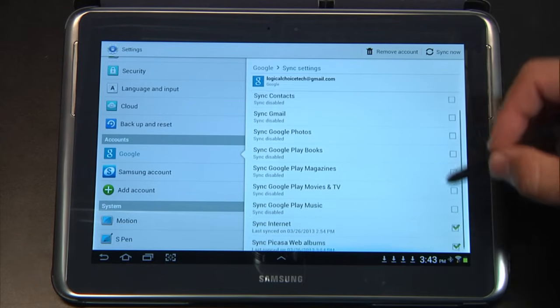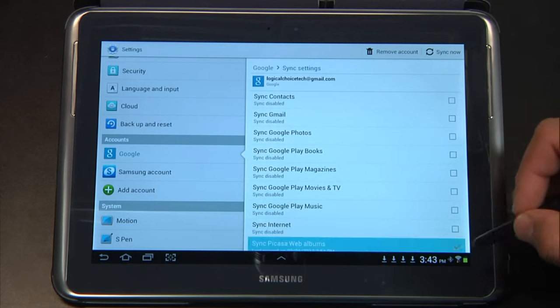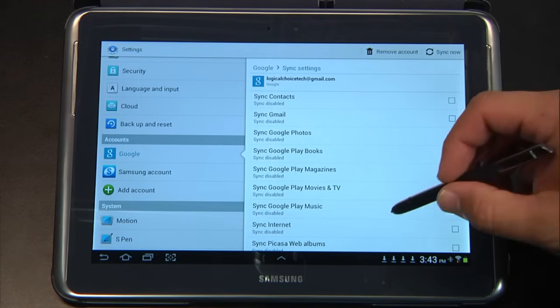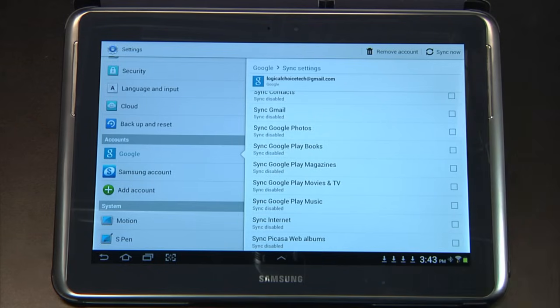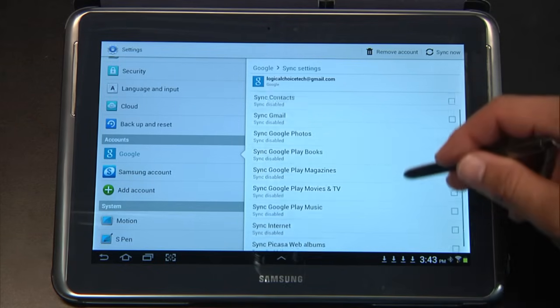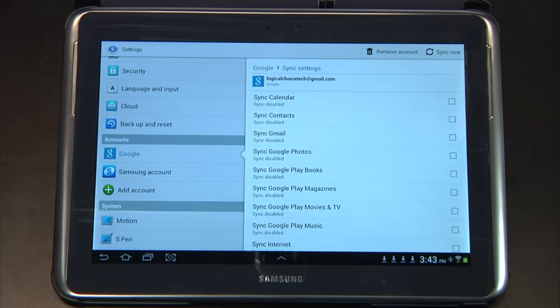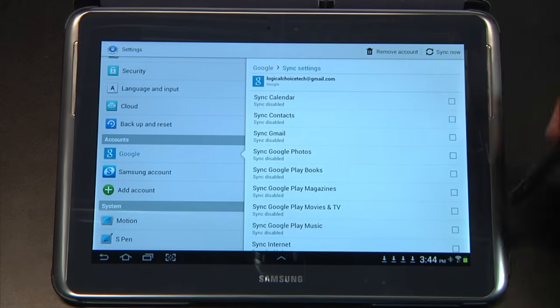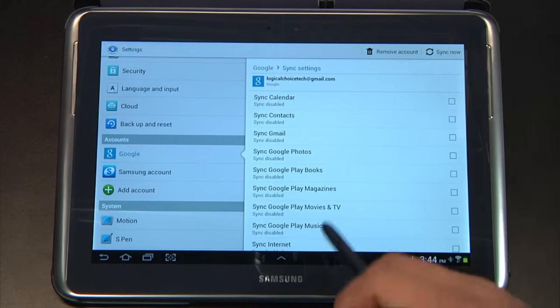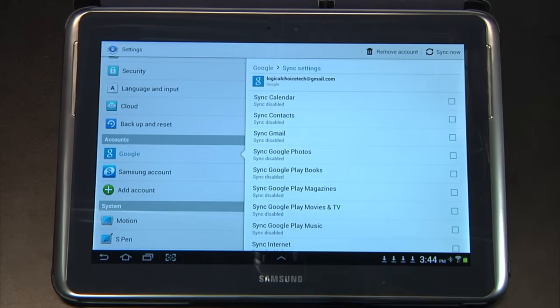Now again, of course if your IT department has told you to leave all these checked, please consult them and make sure that you're following their policies. This is just our policy.